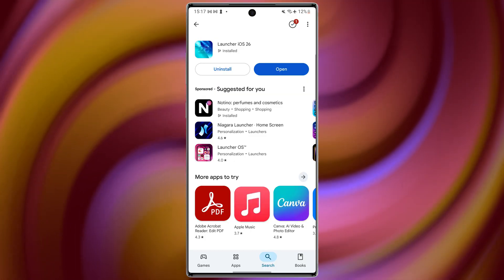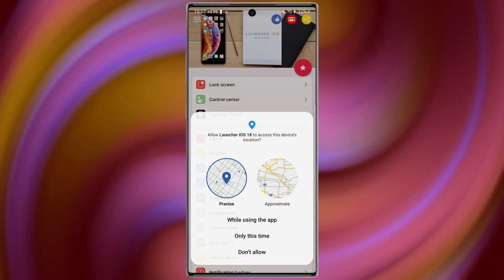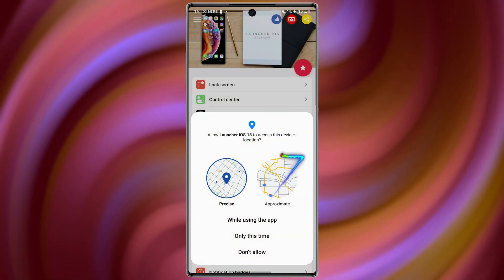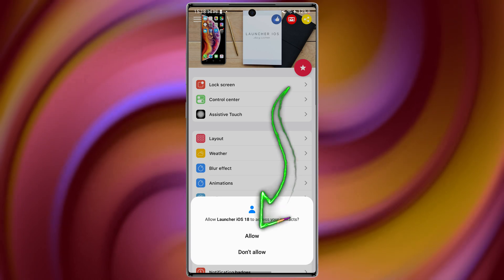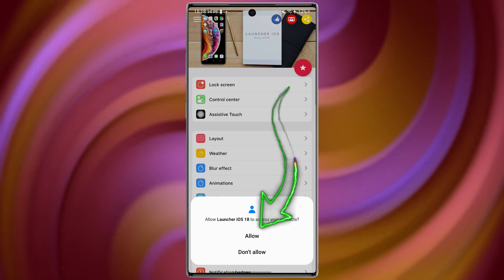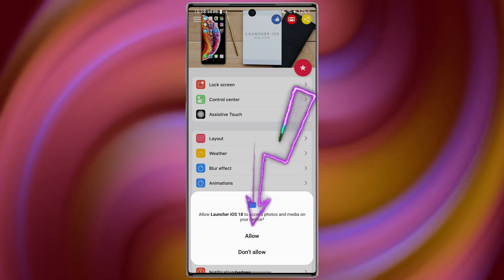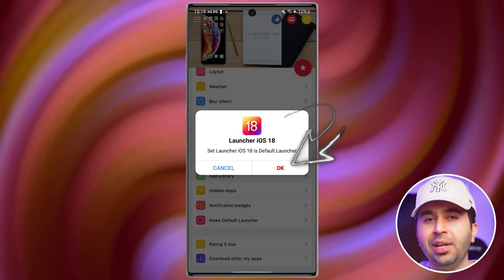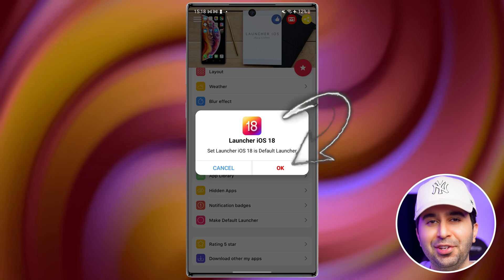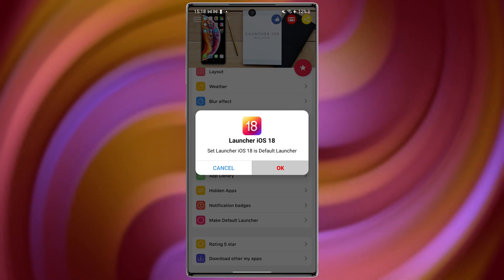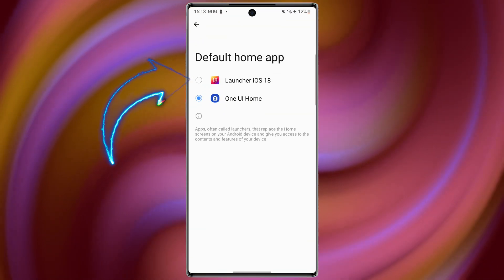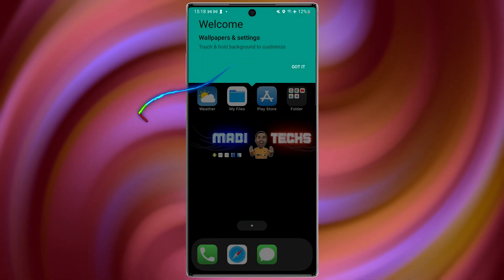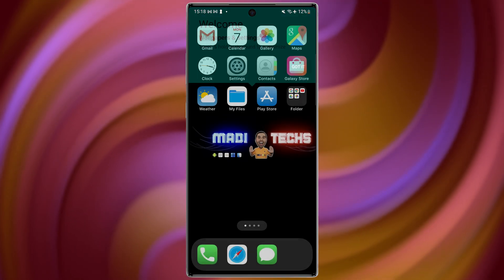Once installed, open the app and grant the permissions it asks for — especially set it as your default launcher, so it replaces your old home screen.